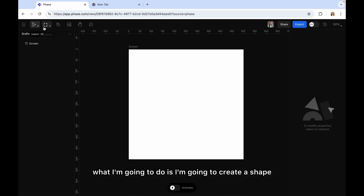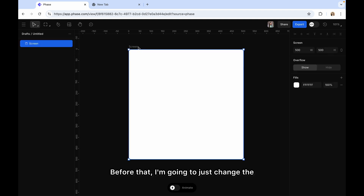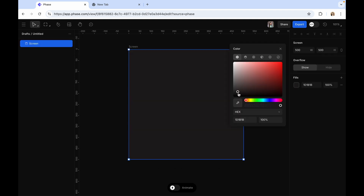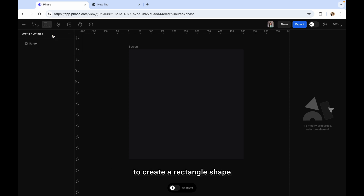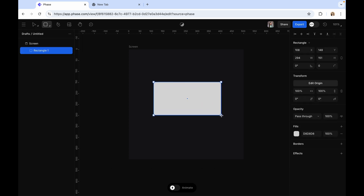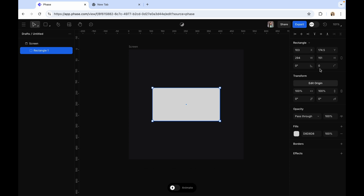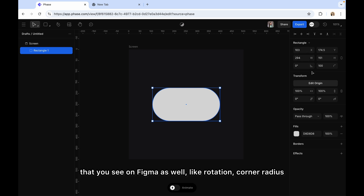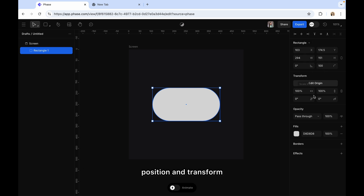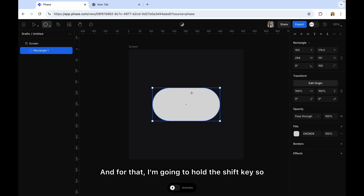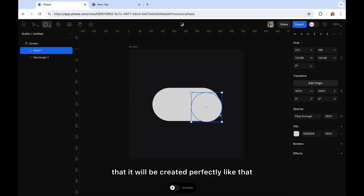First of all, I'm going to create a shape. Before that, I'm going to change the color of the screen because I'm creating a toggle switch right now. Now I'm going to create a rectangle shape, align it in the center, and change the corner radius to 100. Then I'm going to create an oval shape and hold the shift key so that it will be created perfectly.